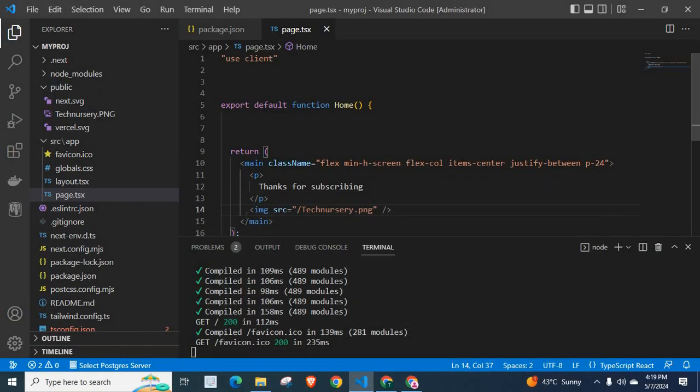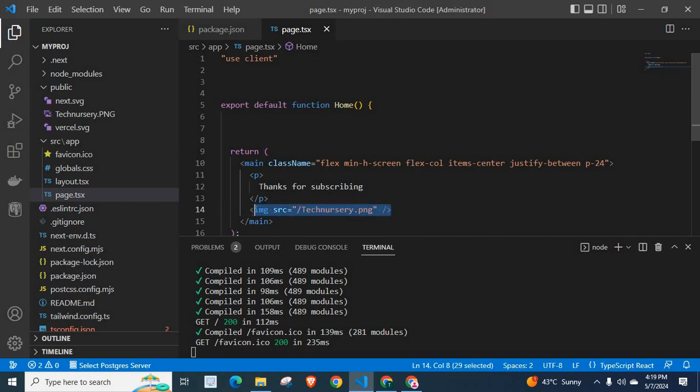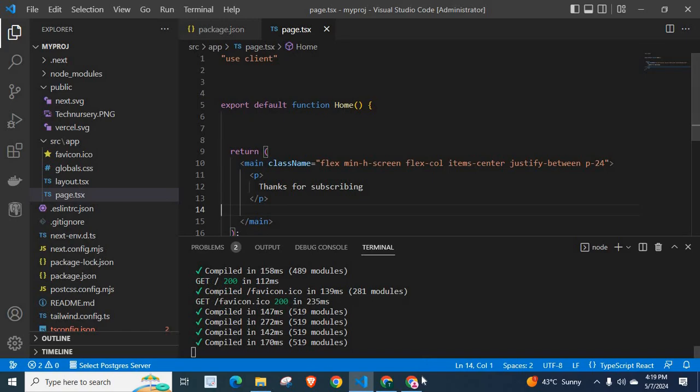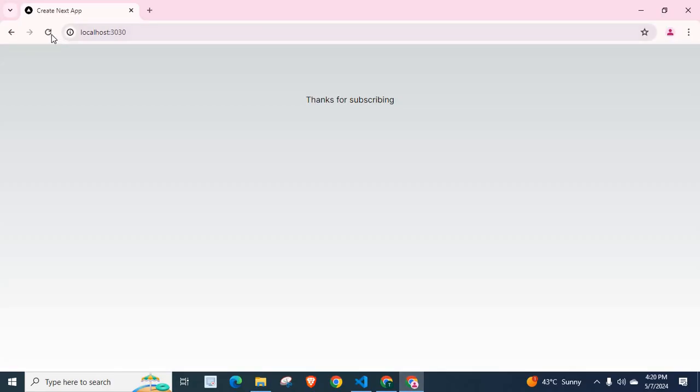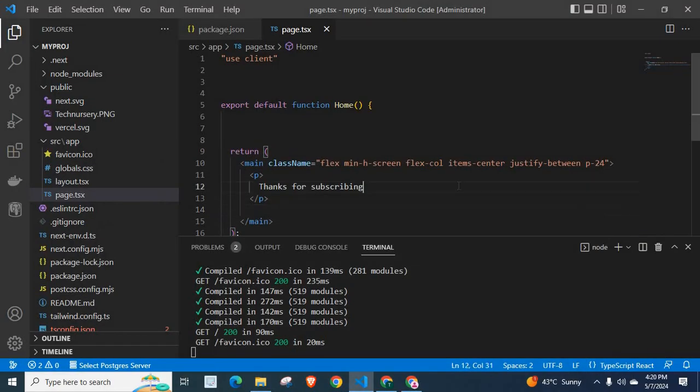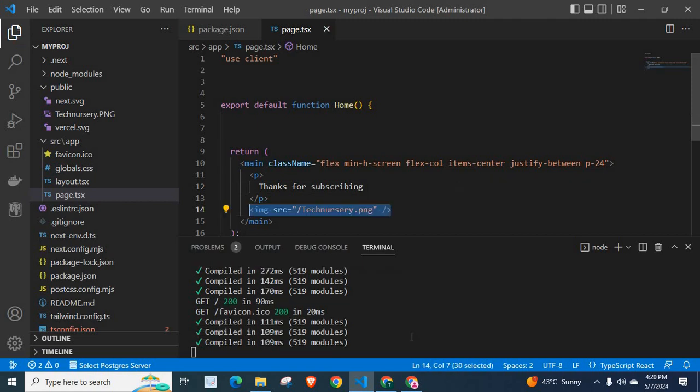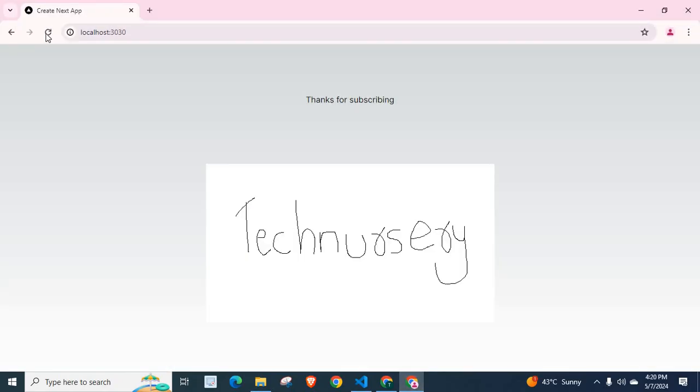If we remove it and save, then check the browser - there's no image. If we restore it and save, then check the browser again - we have the image there.